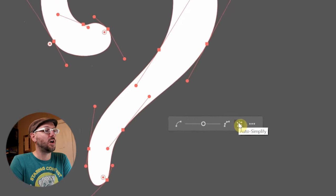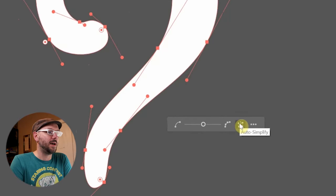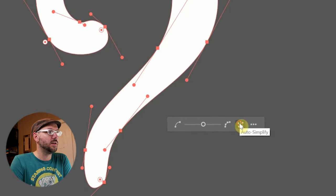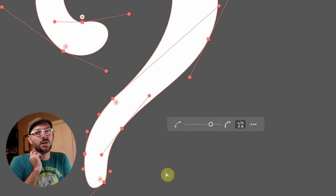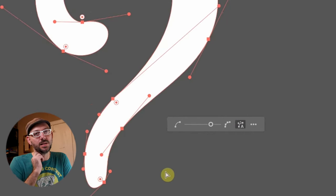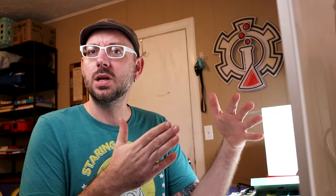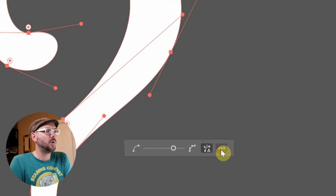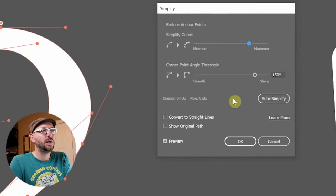There's also this auto simplify button here, which gives us Adobe's recommended setting. Thank you for the suggestion Adobe, but I think I'll use my own powers of perception.